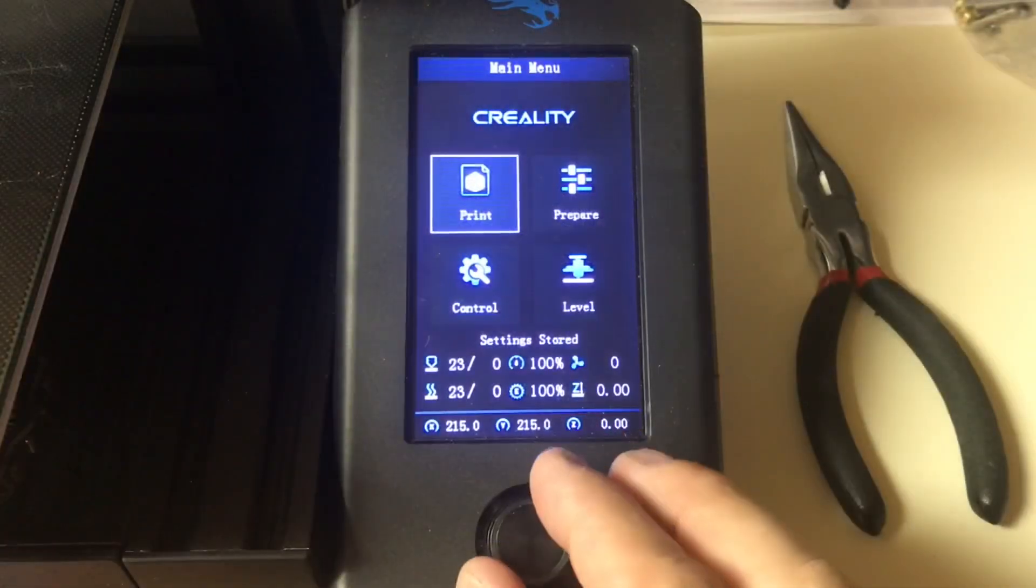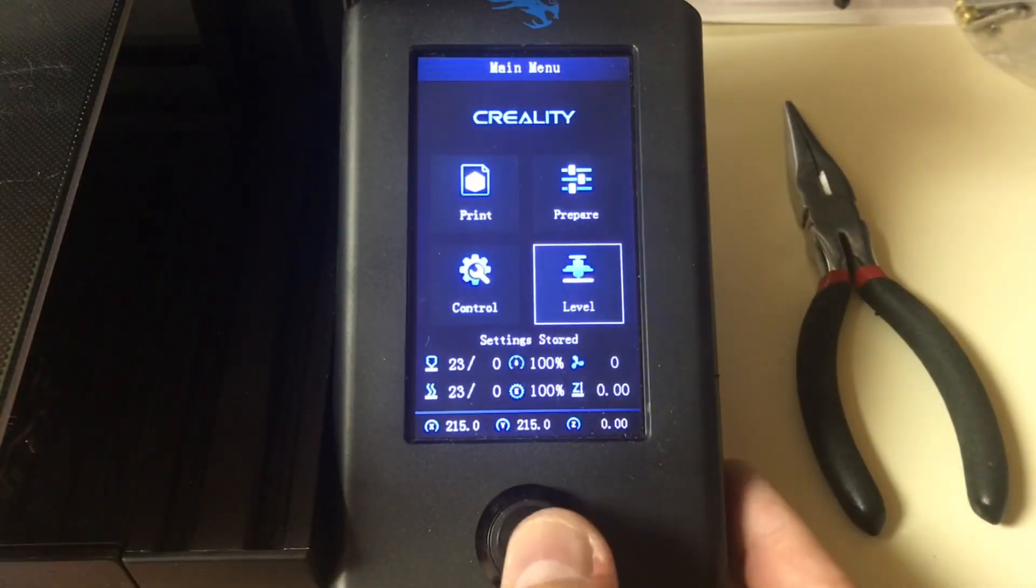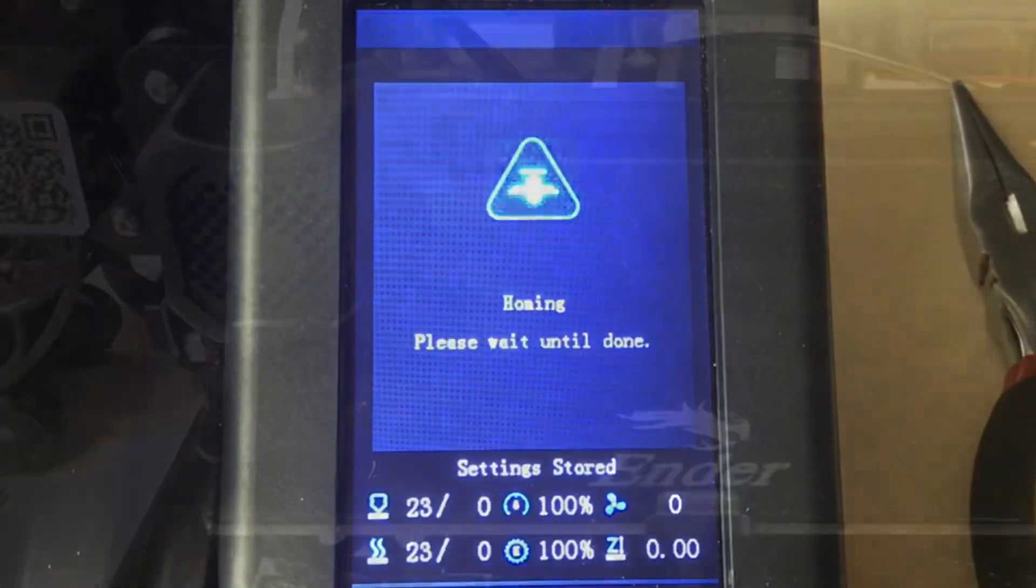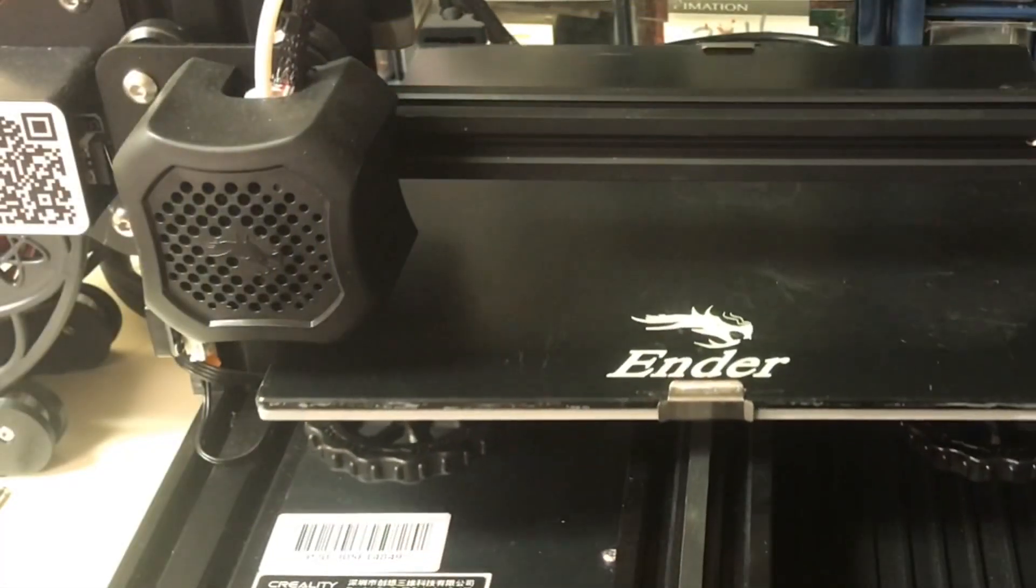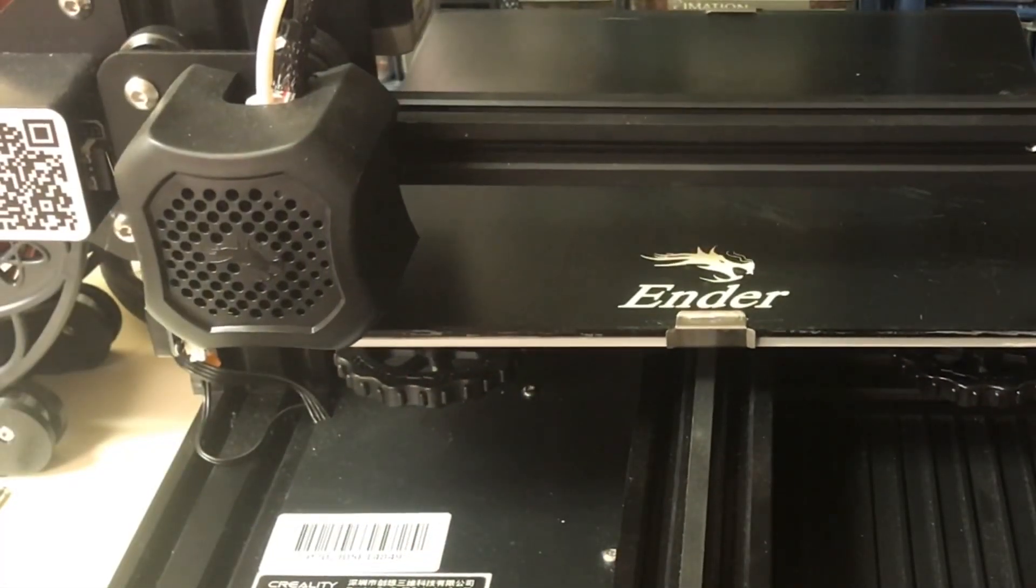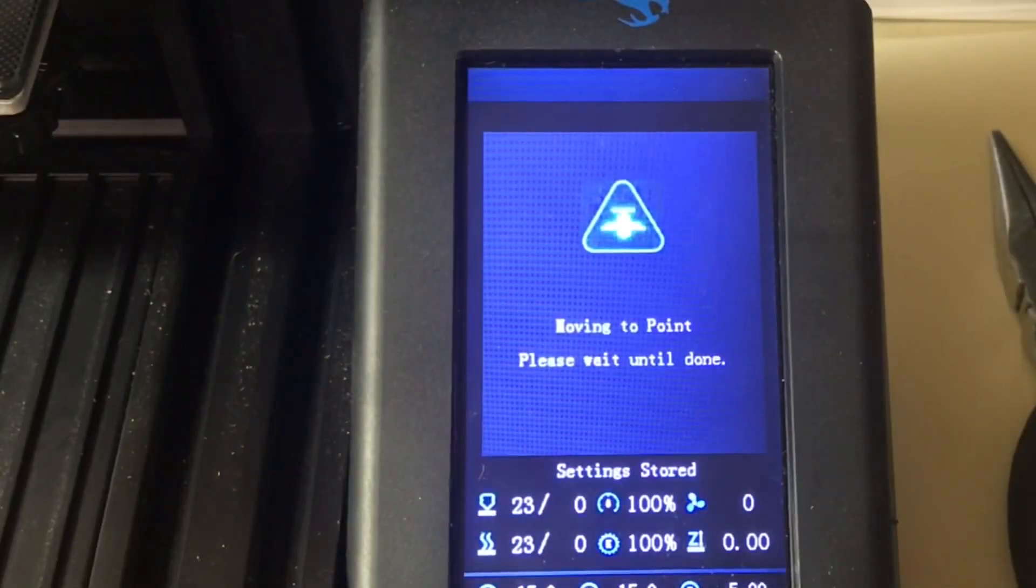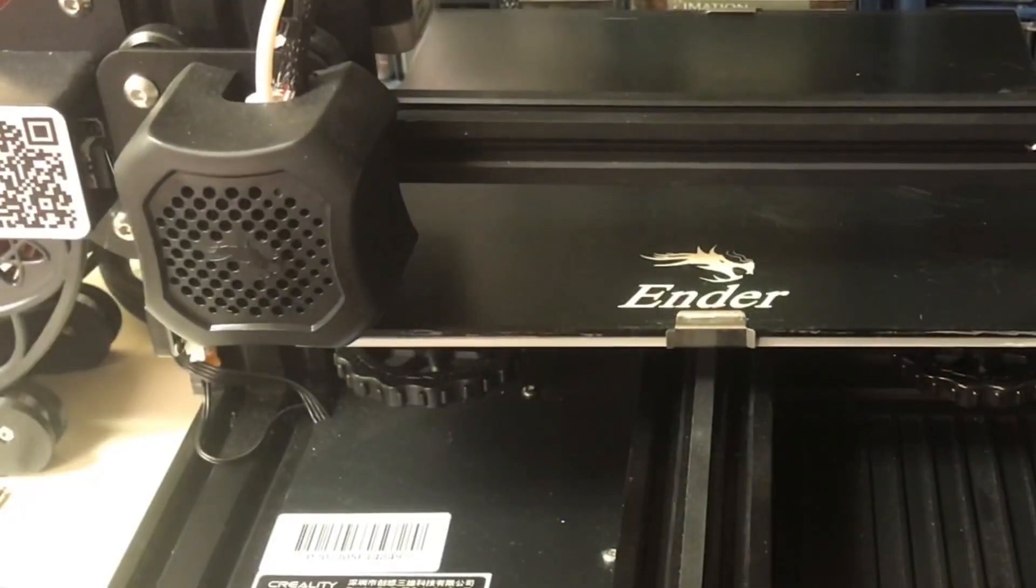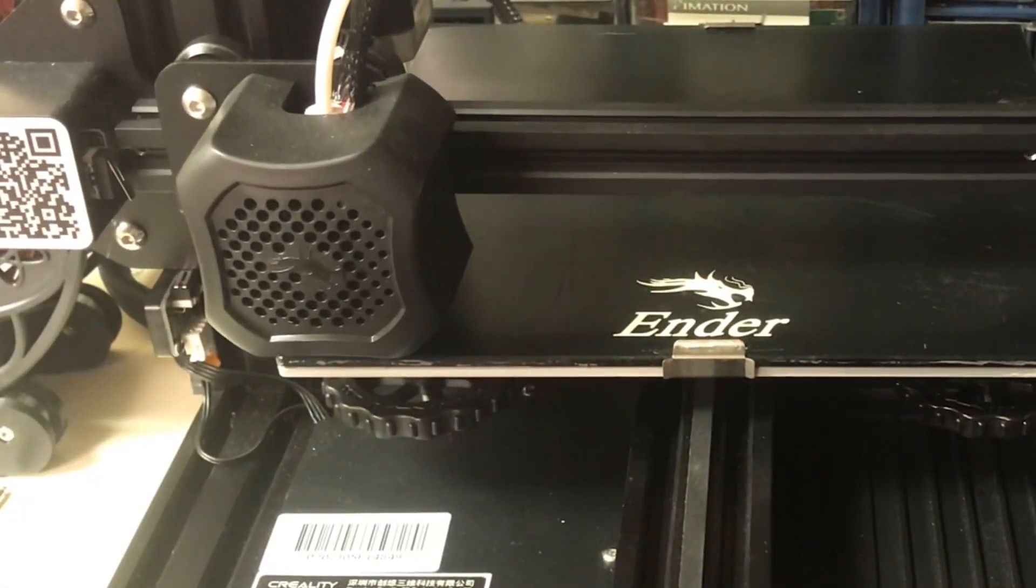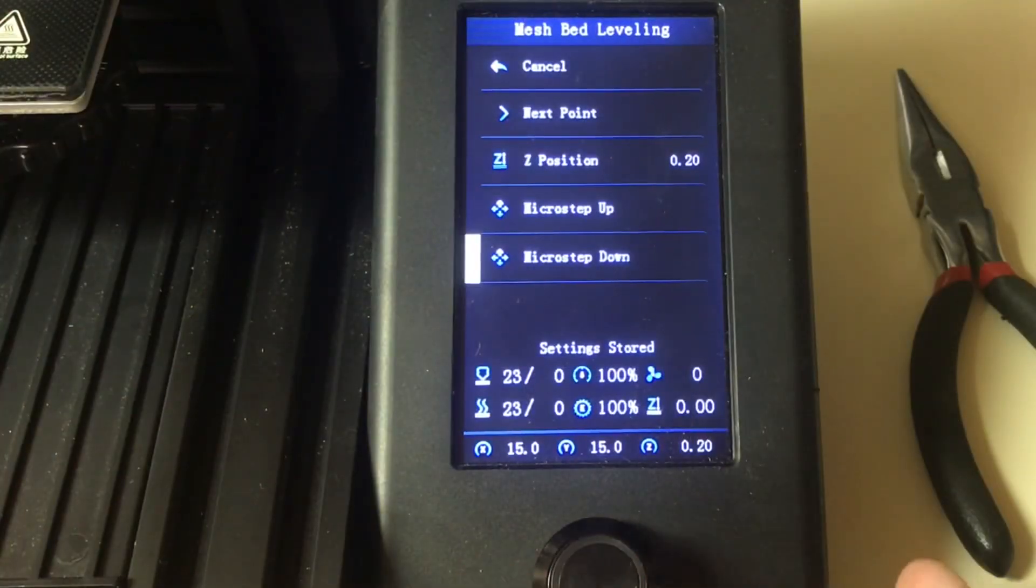Now we go to the level menu and this is the mesh bed leveling. First it homes the machine and then it'll go to that first point. So it homes it and then it says it's going to go to the first point. And that's right in the corner, not above the knob just in the corner. And this is five by five.